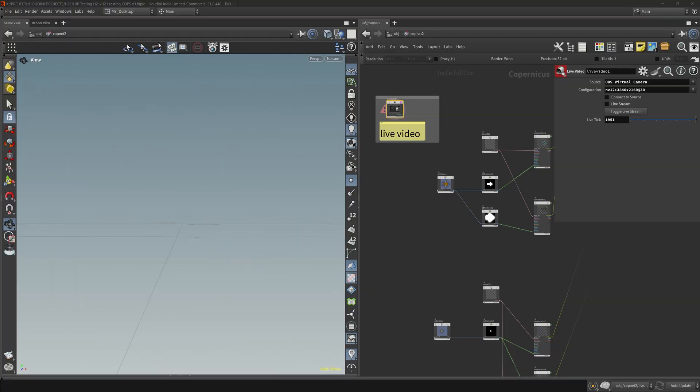One of the really fun updates that side effects has thrown into Houdini 21 is the live camera feed, which is being piped directly into Houdini.